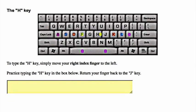The H key. To type the H key, simply move your right index finger to the left. Practice typing the H key in the box below. Return your finger back to the J key.